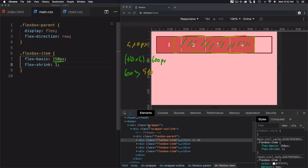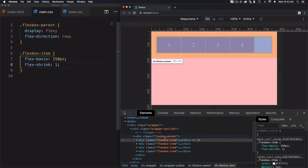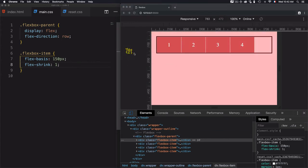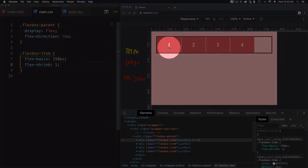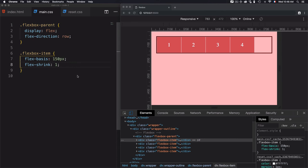Let's check again — the flex box parent now has 723 pixels, and the total item size is still 600 pixels. Since 723 is larger than 600, the elements will not shrink. This flex-basis of 150 pixels will only be fully applied if the container is larger than the total size of the items. The key takeaway from this lesson is to use flex-basis to set the size of a flex item, and avoid using width or height.